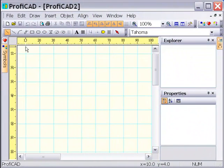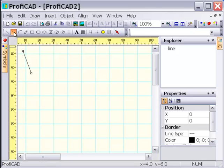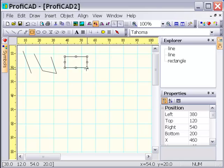In ProfiCAD you can draw lines, rectangles, rounded rectangles, ellipses, arcs, pies, chords, bezier curves, and polygons.